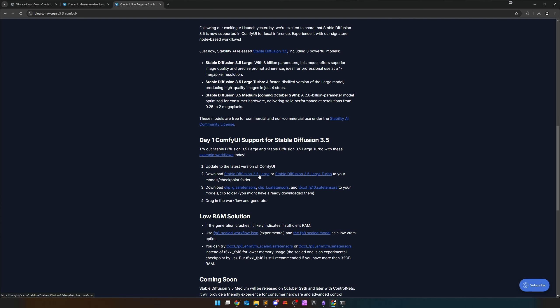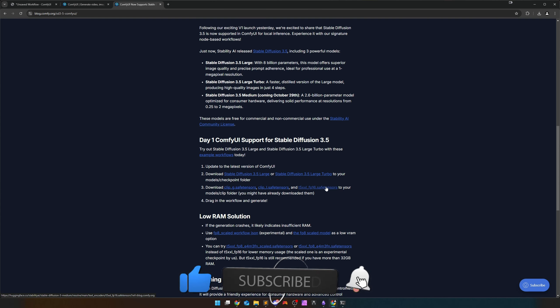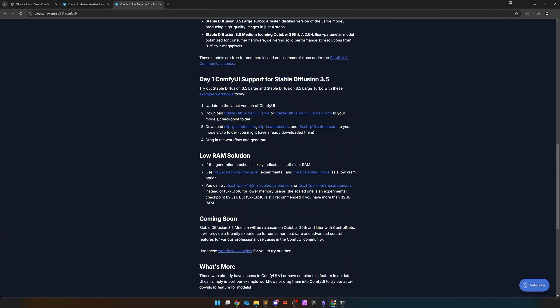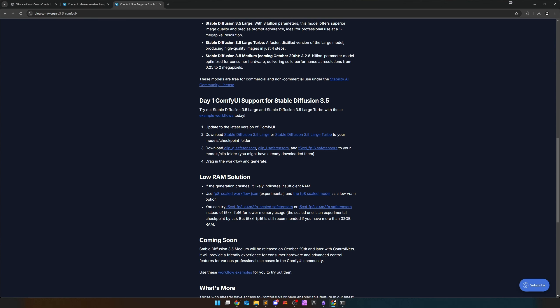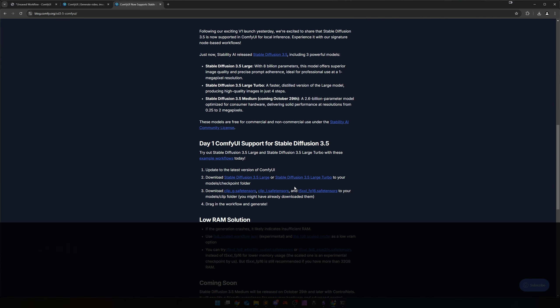You can download the download link for Stable Diffusion 3.5 Large and Large Turbo. I haven't looked at Turbo yet. We can download the Text Encoder Clip-G, Clip-L and the T5 FP-16 if you don't already have it. Flux also needs it. There are also the smaller models. There is Stable Diffusion 3.5 in an FP-8 variant and the T5 Text Encoder in FP-8 versions. This will help you if you have problems with your VRAM.